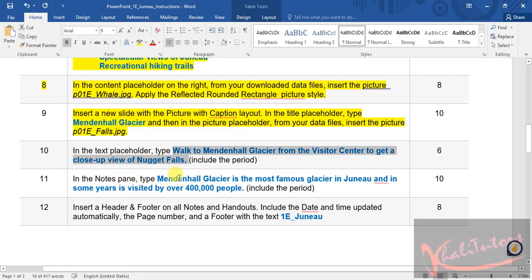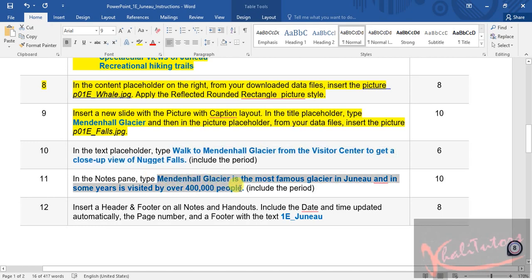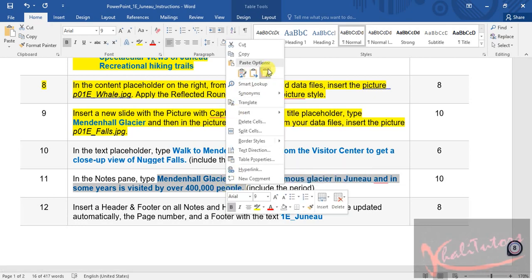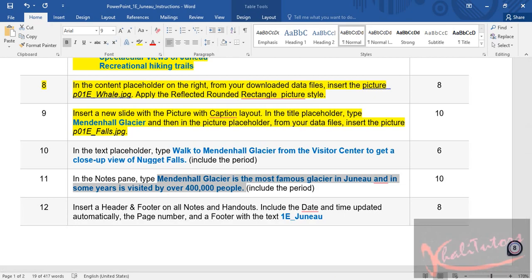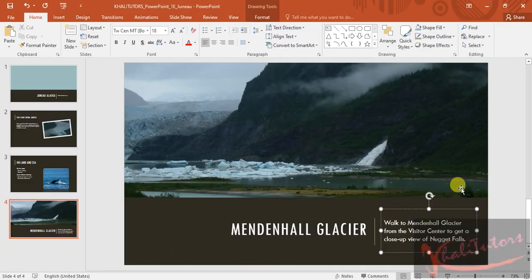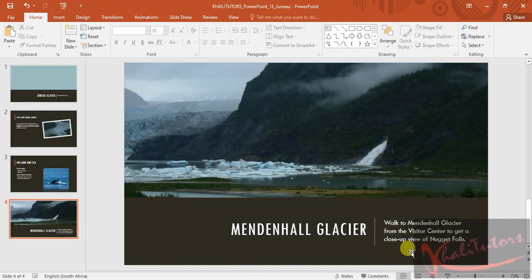Remember to include the period. Now we're moving to step number eleven. They say in the notes pane, type these words. I'm going to select the words they say I must type — I don't have to read them out — and copy that, then go back to the slide.